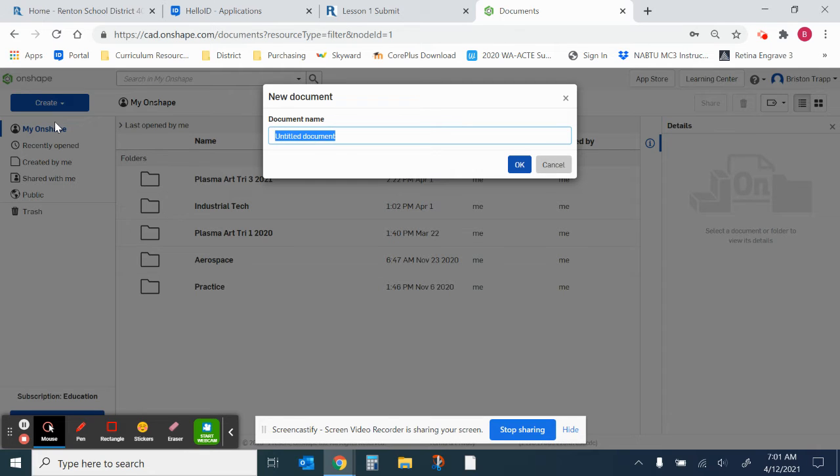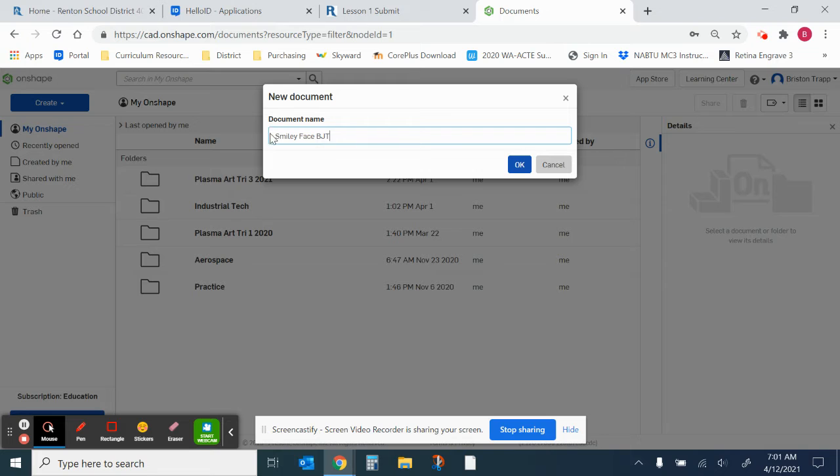The title of this document is going to be Smiley Face, and then your initials, and then click on OK.